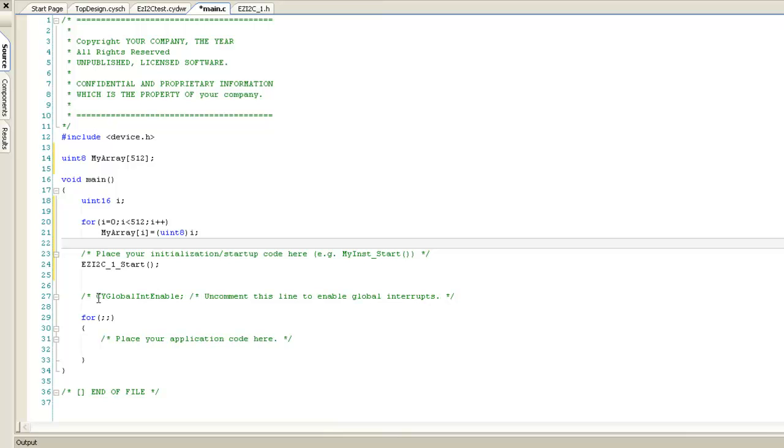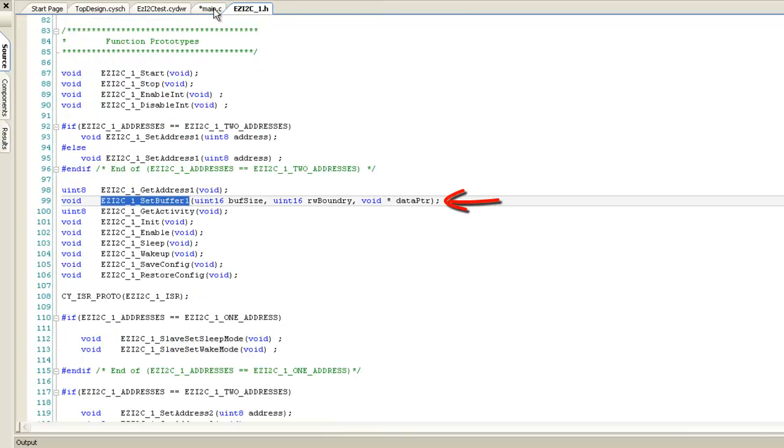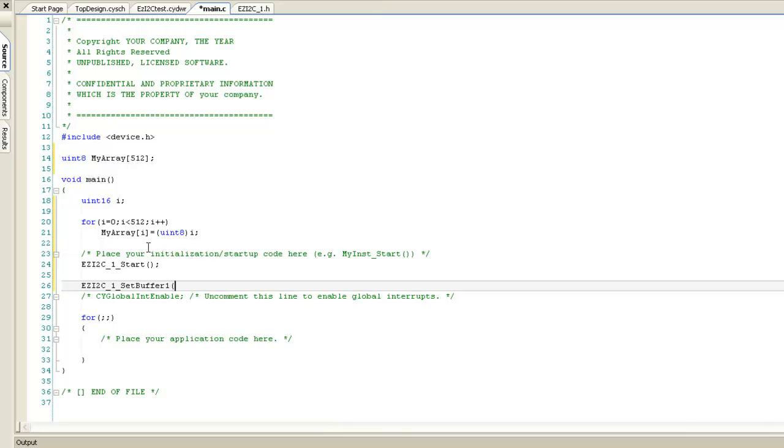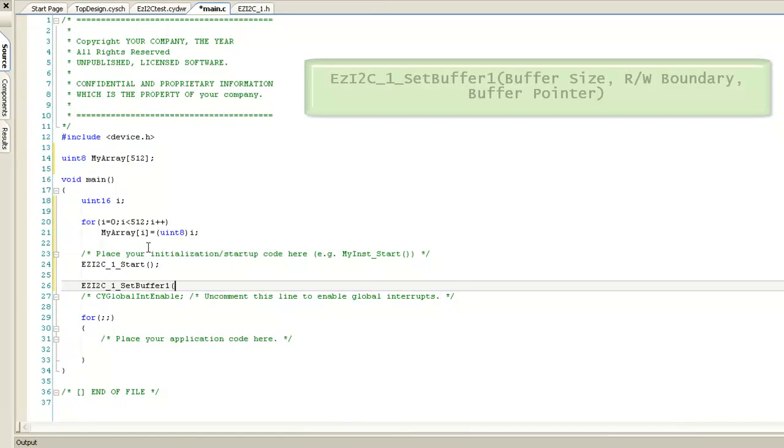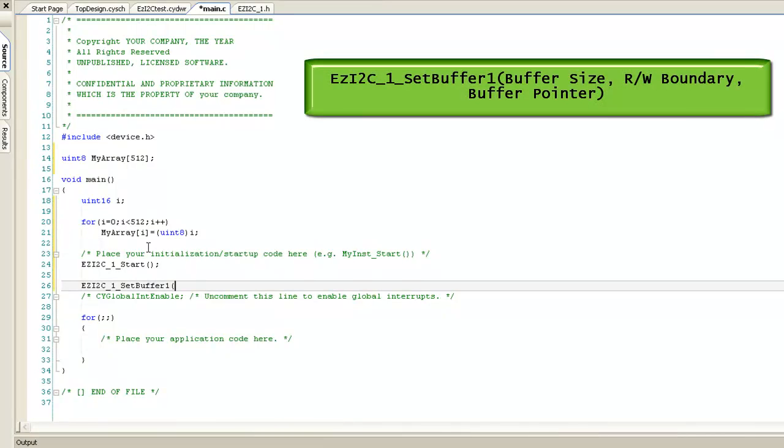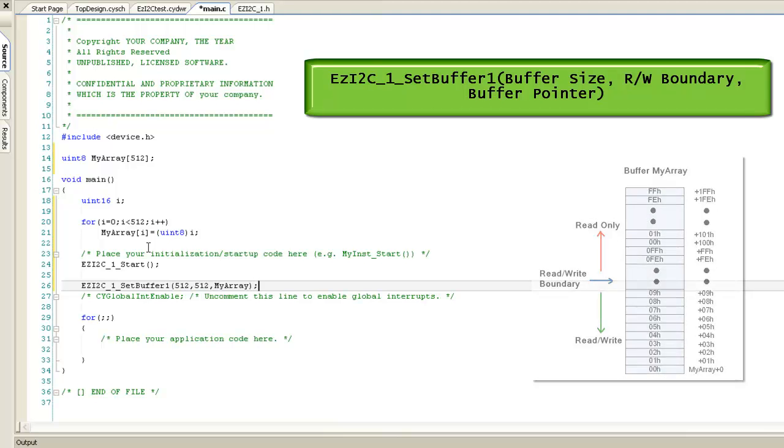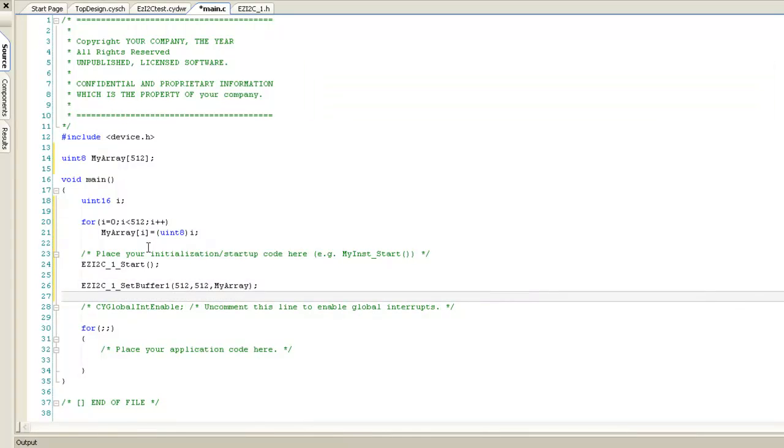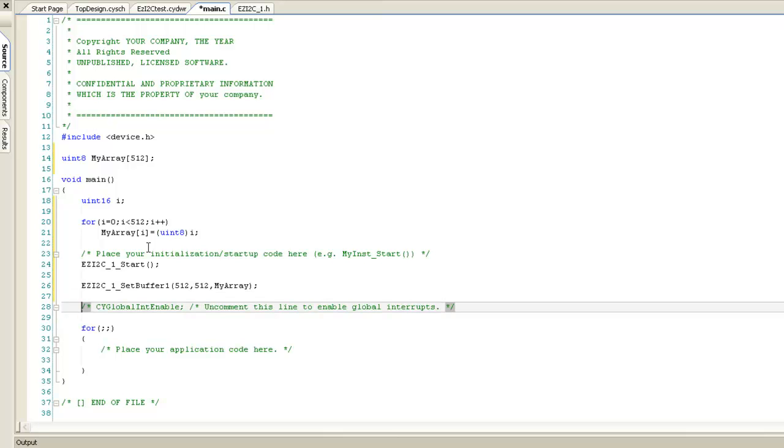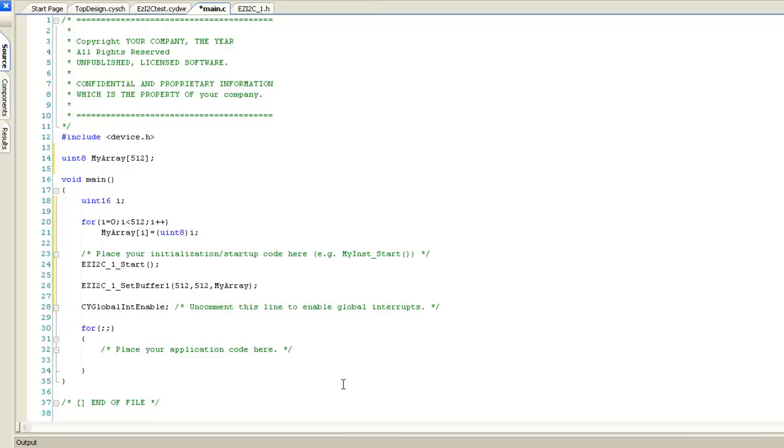To assign this buffer to EzI2C, Component provides setBuffer API. Once again, copy this API from .h file and paste it in main.c. For this API, we need to pass several arguments. The first argument is the size of the buffer. The second argument is the read-write boundary. If we set this parameter to 1, then master will be able to write only first byte of the defined buffer. Rest of the bytes will be read only. For this application, we will enable master write for all the bytes of buffer. The third argument is the pointer to the buffer. We also need to enable global interrupt, as EzI2C has predefined code in the interrupt service routine. This completes the component initialization.